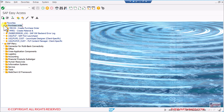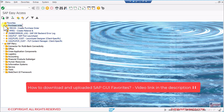I have already created a separate video explaining in detail how you can download and upload favorites. For example, if you have a large list of favorites and move to a new job, you can download your favorites, go to the new system, and upload them from that file. I'll paste the link in the description box.